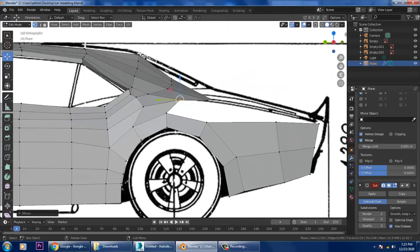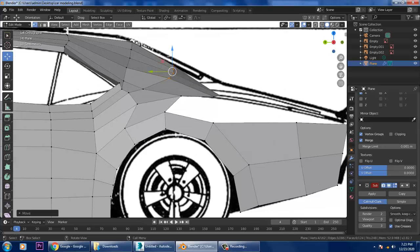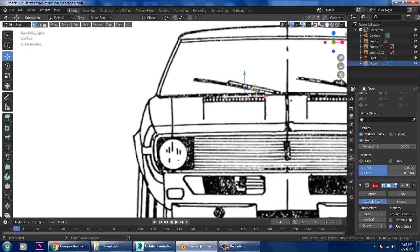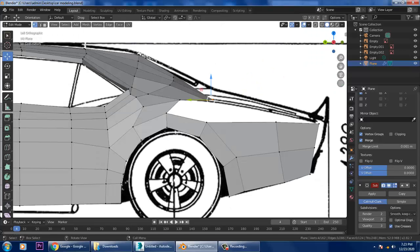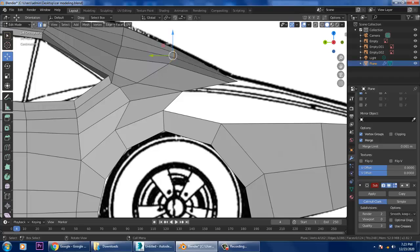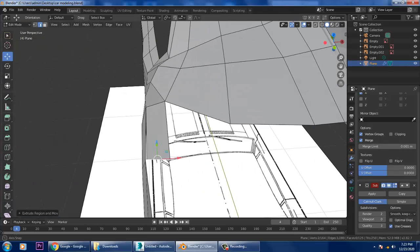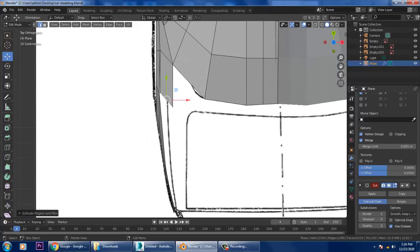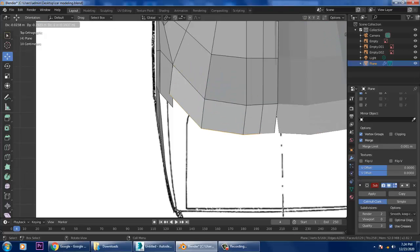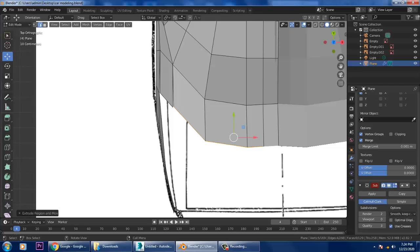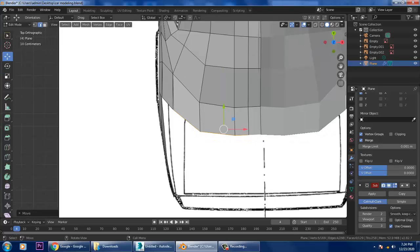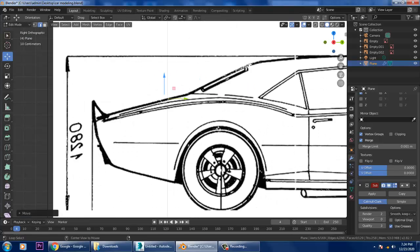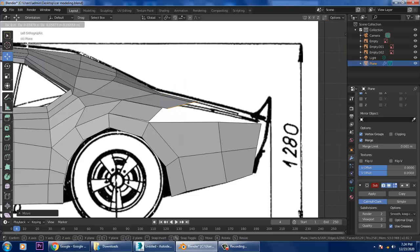I can select this and slightly push it up, then select the whole thing and push it up. Again select these edges, extrude them, and go to the top view. What I'm doing is going with the flow, extruding accordingly as needed.